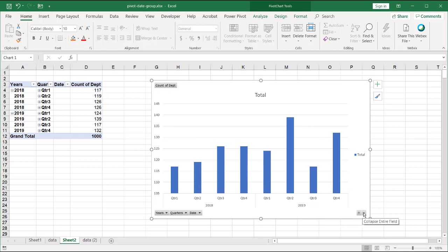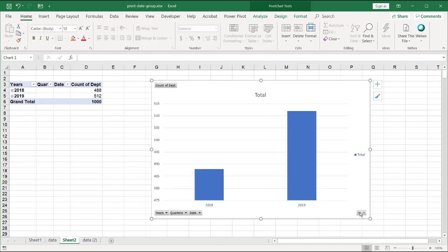So if you wanted to do it generically for everything, you can use these buttons down here. Certain versions of Excel might not have these buttons, so you might have to go back to the table.